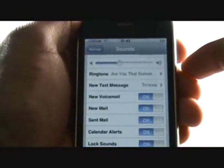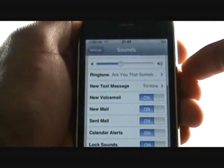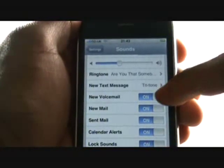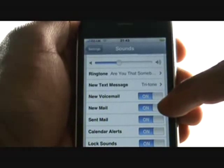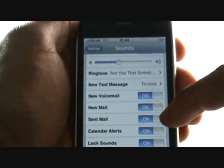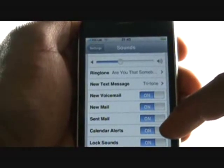You can also opt to have tones switched on or off for new and sent mails, calendar alerts, lock sounds and keyboard clicks.